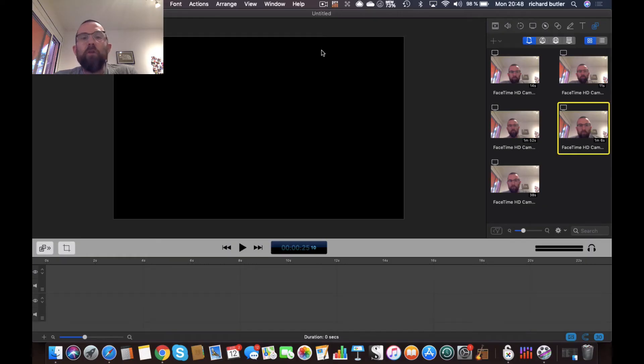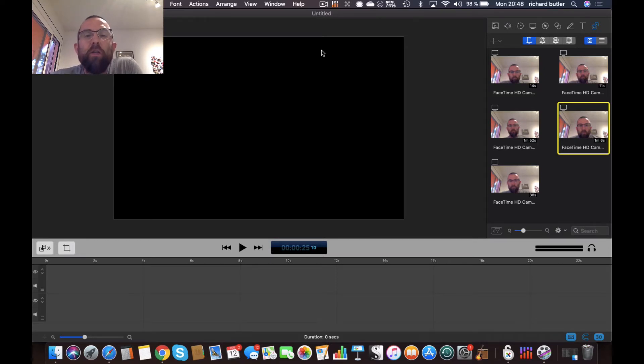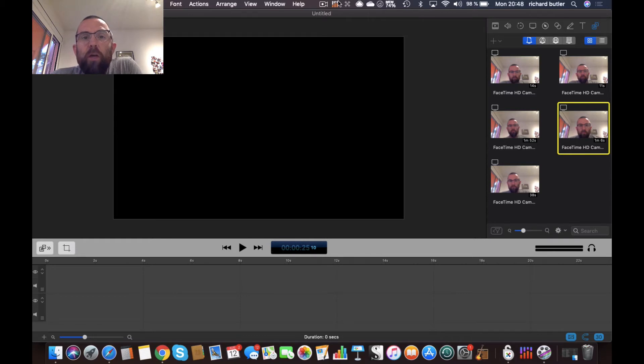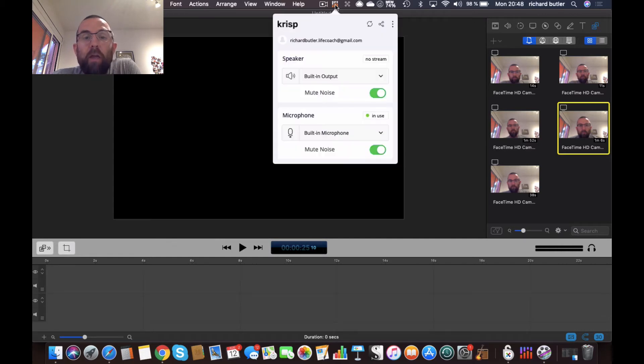Okay guys, so here I am in ScreenFlow and I have crisp still working. I'll do the rest of this review just with crisp on. And you'll see that it's actually a little icon up here on the toolbar of the Mac.